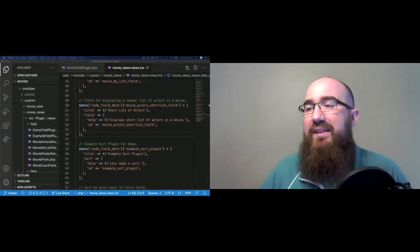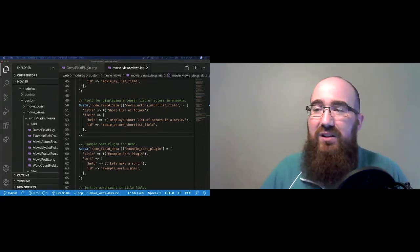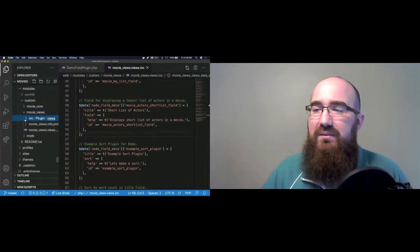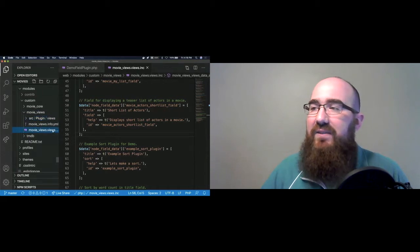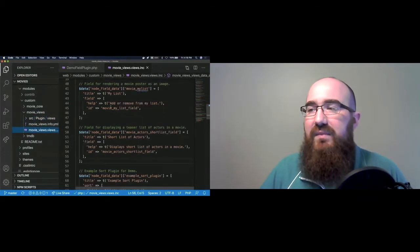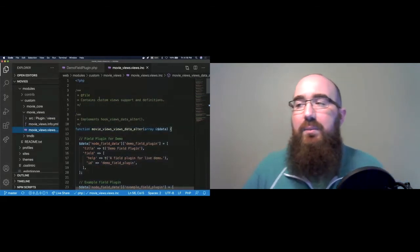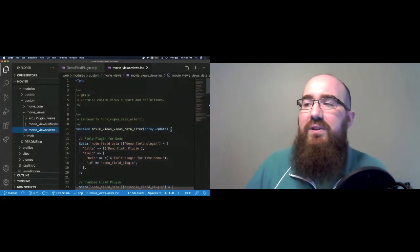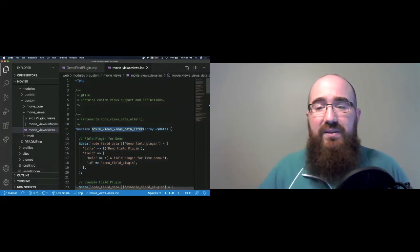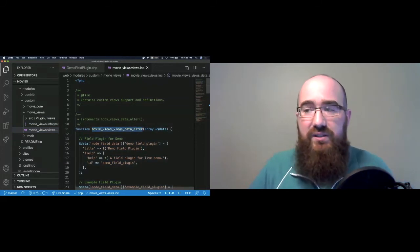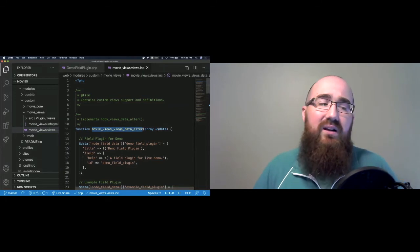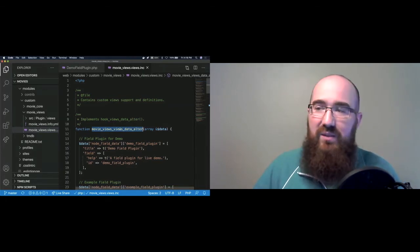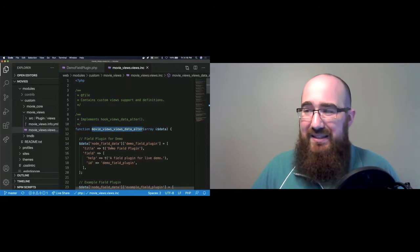So most important thing is I have a module. It's called Movie Views. And inside that module, there is a movie.views.inc. And this has a hook in it. So this is the first step you need to creating a custom plugin. You need to have this hook views data alter. At least as of right now, this is your way to register a new plugin with Drupal.